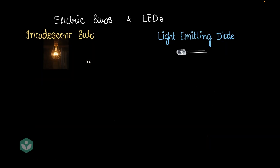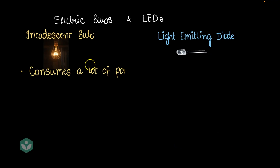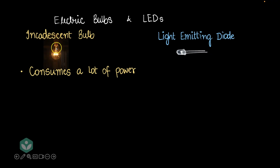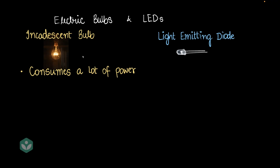Let's discuss a few pros and cons of incandescent bulbs and LEDs. Incandescent bulbs consume a lot of power because a lot of the electrical energy is converted into heat, and only a little is converted into light, so a lot of energy is wasted as heat.